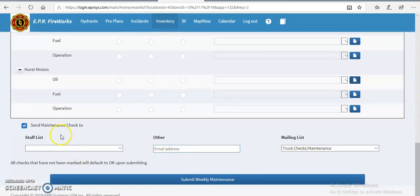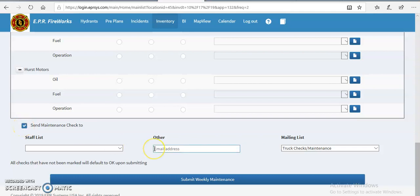You can check and uncheck this box. This is defaulted to send an email to those responsible for maintenance and apparatus checks, which is Doug Shields. So if there is an issue with the truck, whether it be inventory or on the maintenance side of things, Doug is continuously in the loop automatically.